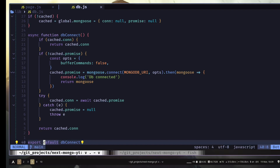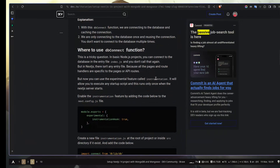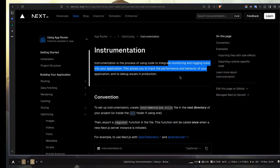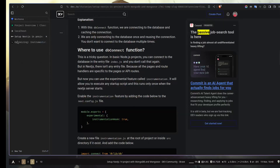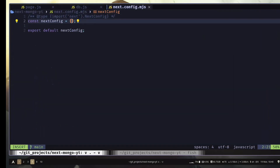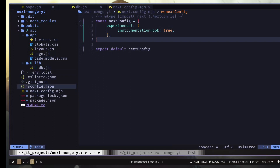There are two ways to solve this. The first solution is to use an experimental feature from Next.js called instrumentation. Instrumentation is the process of using code to integrate monitoring and logging tools into your application. In simple words, it will allow us to execute some startup script right after we start our Next.js server. Since it's an experimental feature, you need to enable it from the next.config file — just copy this code and open the next.config file and paste it. After that, you need to create an instrumentation.js file inside the root of your project, or if you're using a source directory like me, create it inside the source directory.